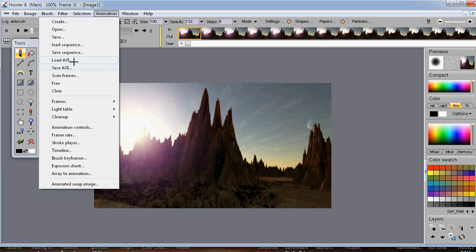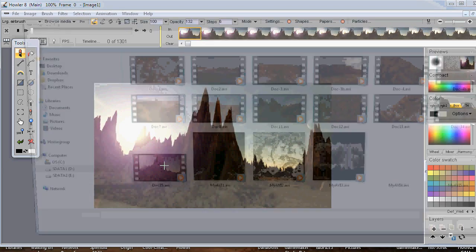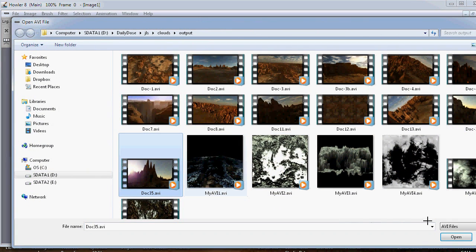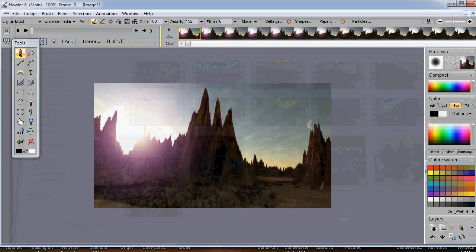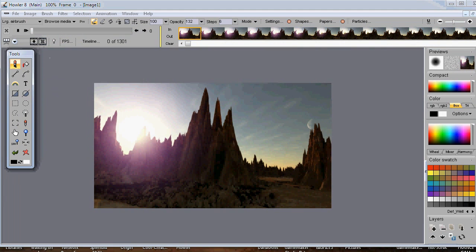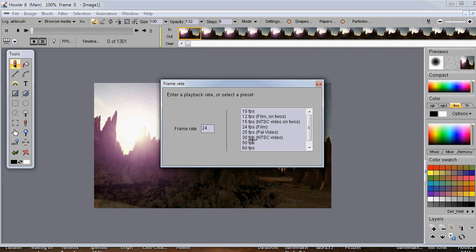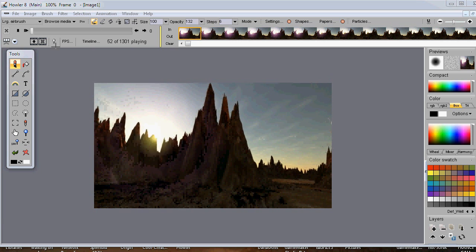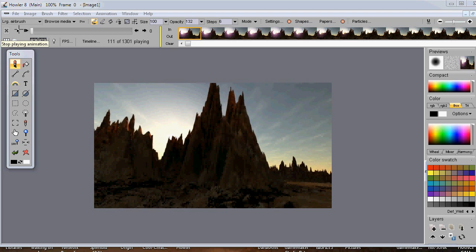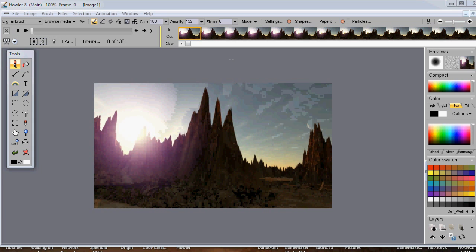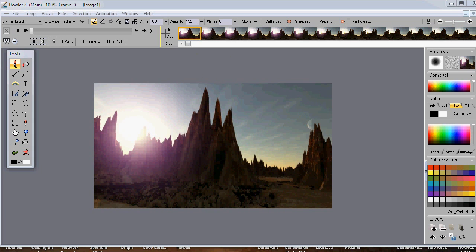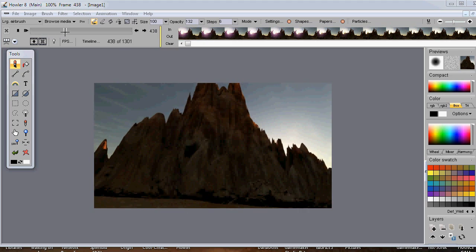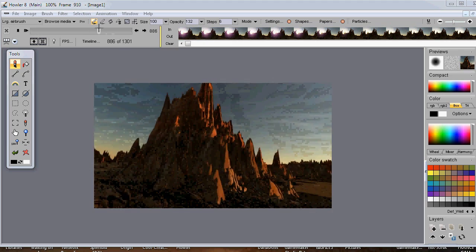From the animation menu, go to Load AVI and load the file you want. I've loaded it here and we can go and play it — set the frames per second to 30 and play. Now maybe we want to work on the entire clip or maybe just a portion of it.